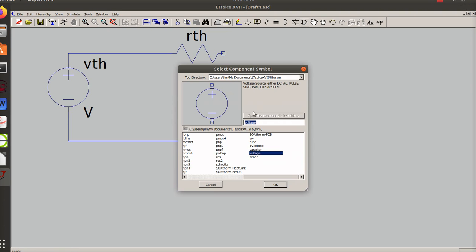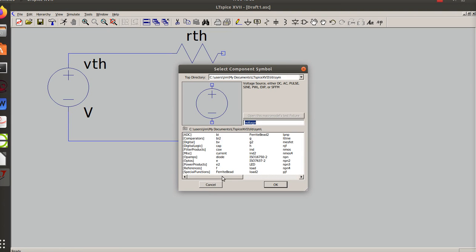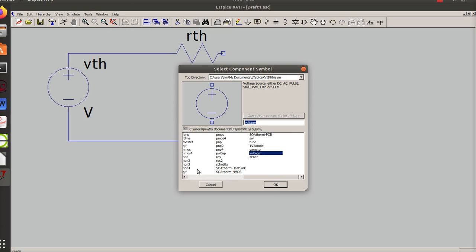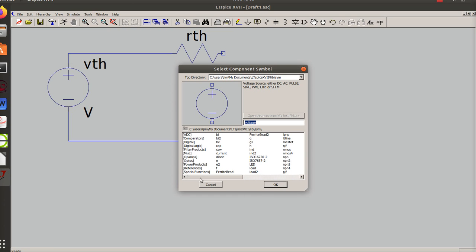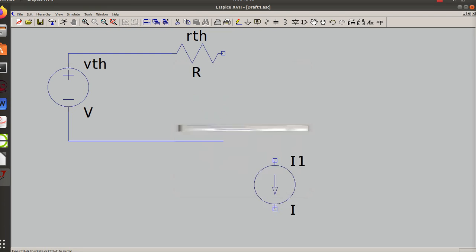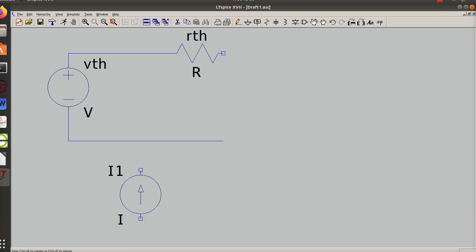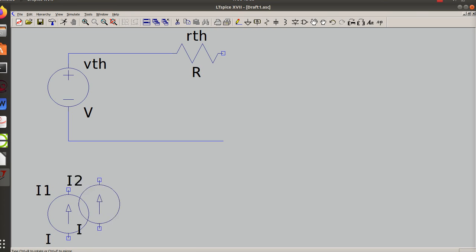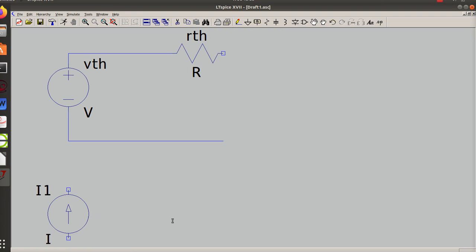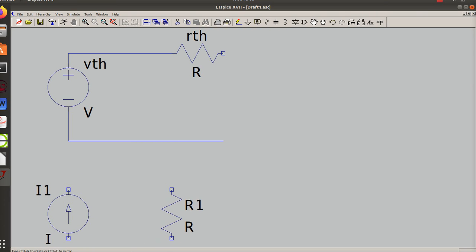The Norton equivalent circuit is a current... There's the current. I like my arrows pointing up, so I'm going to control R a couple times. So there's my current pointing up, just one, and a resistor that is in parallel.